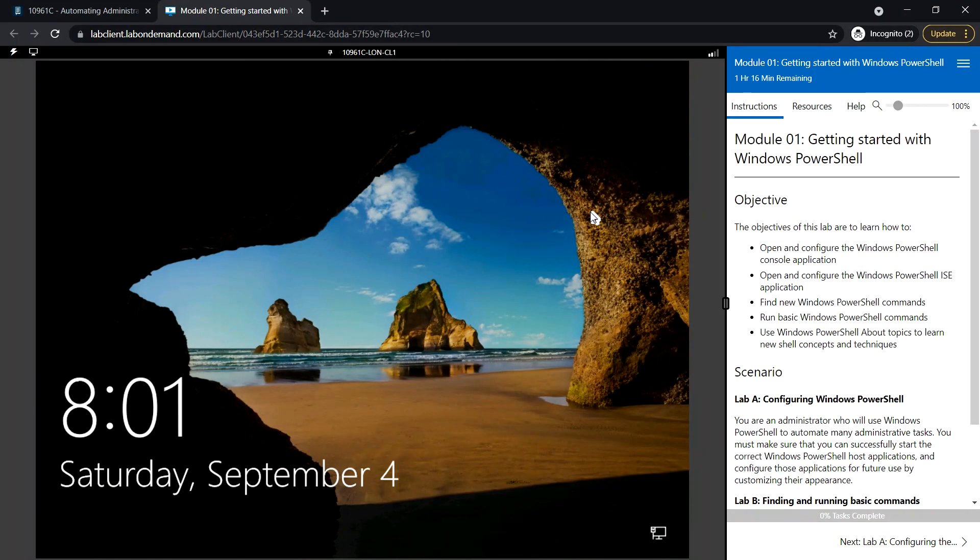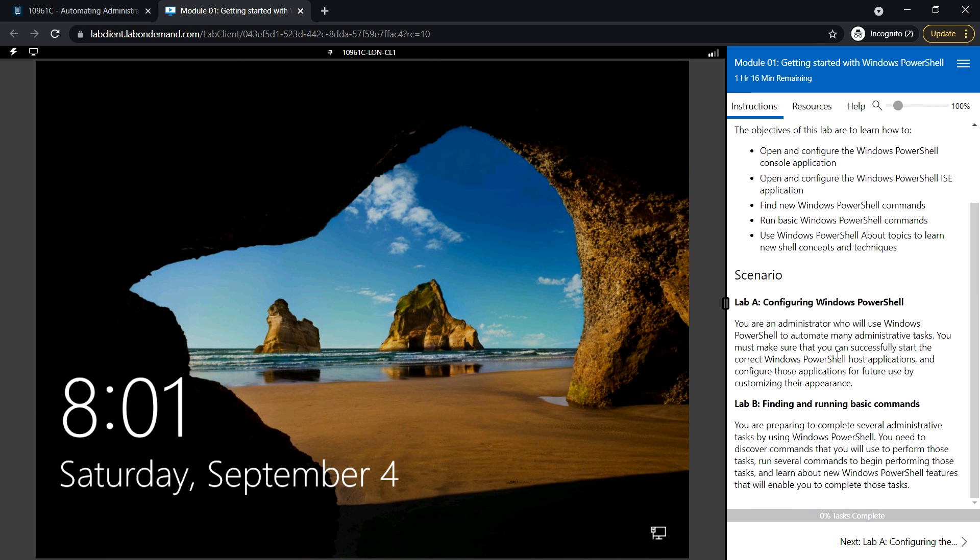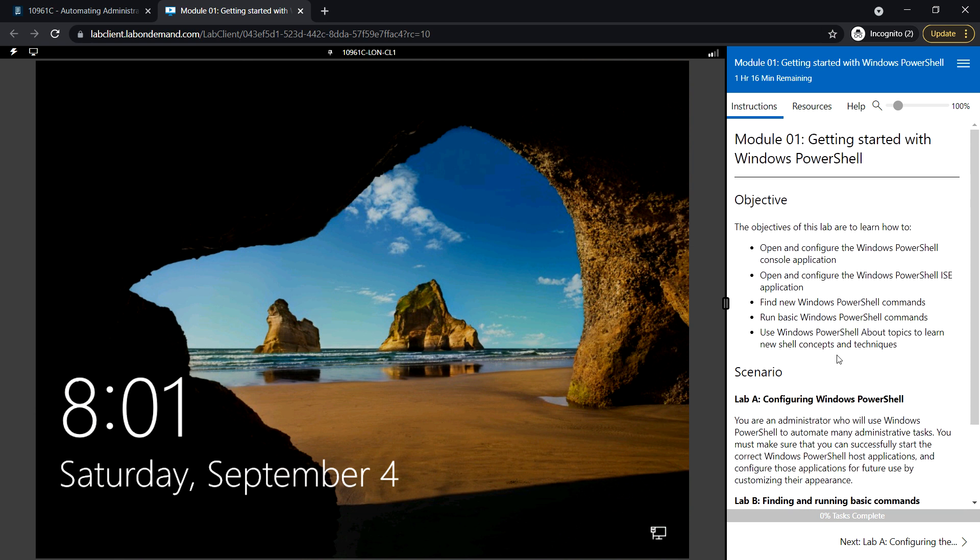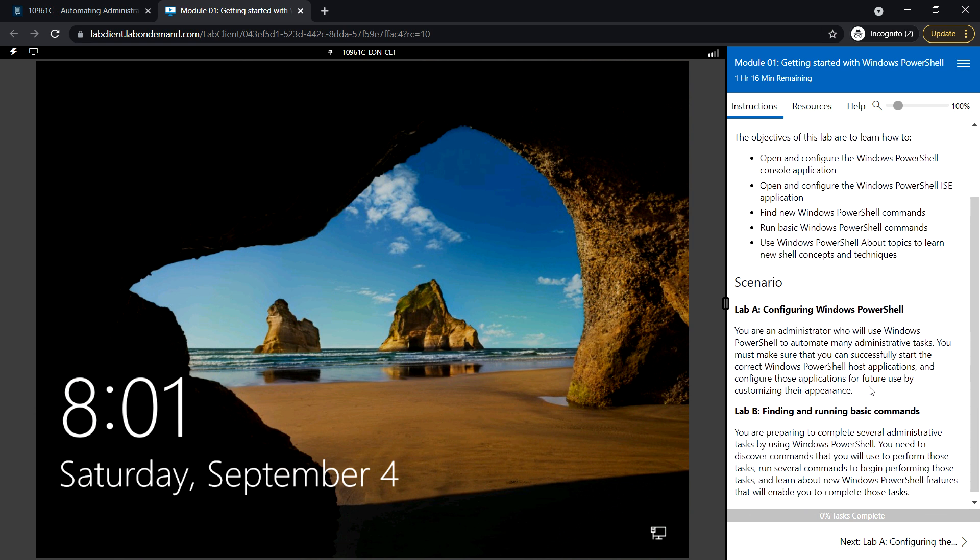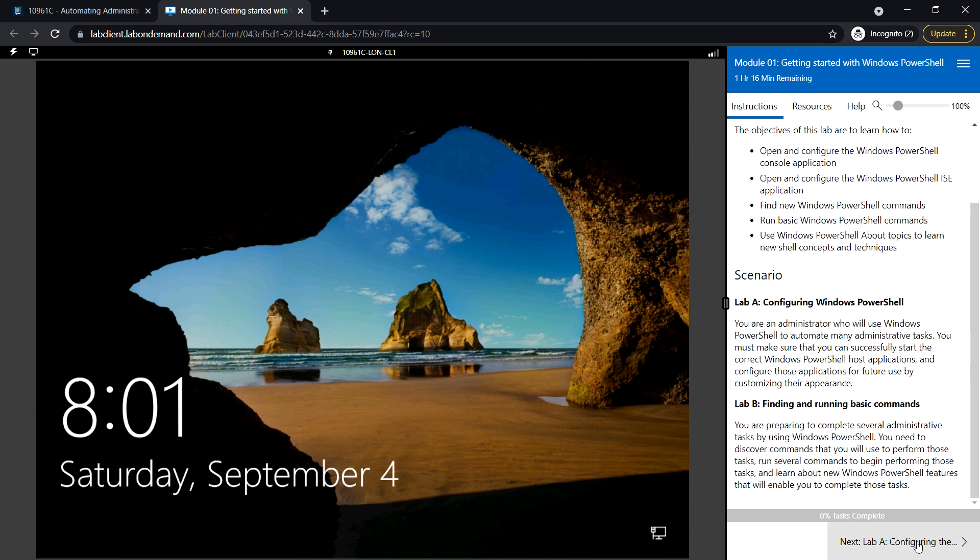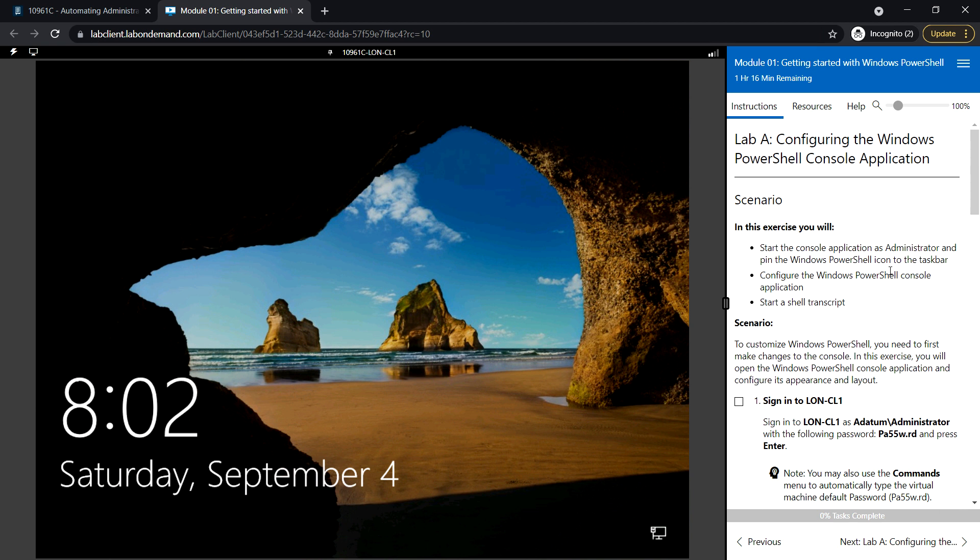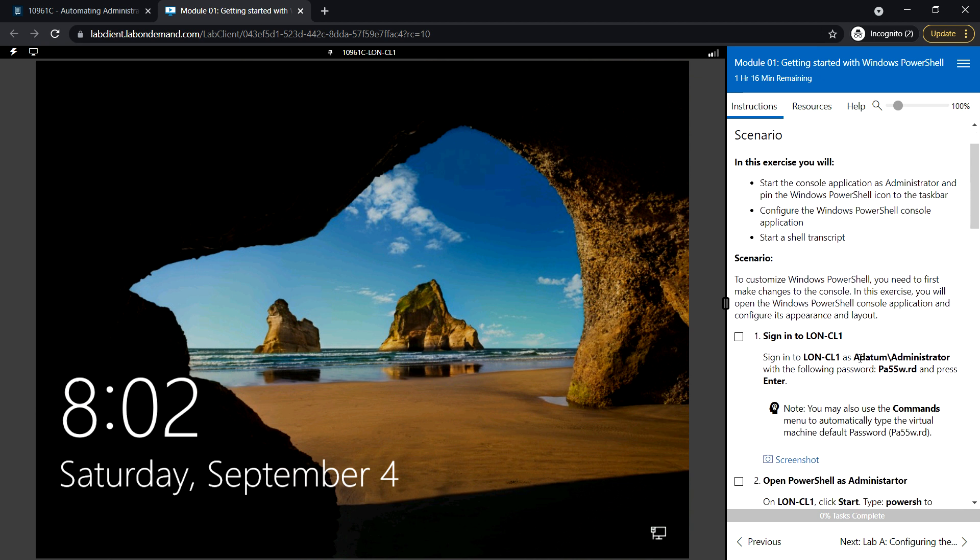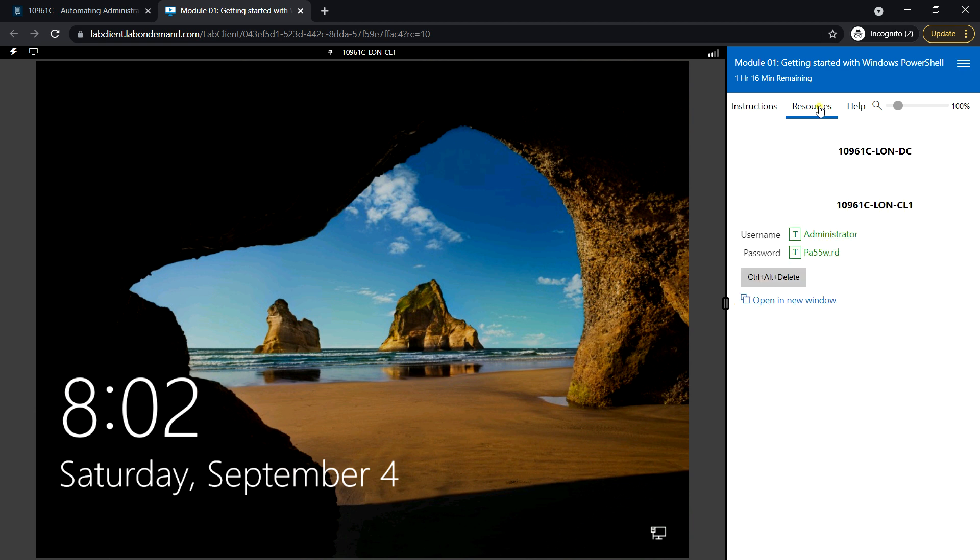Hello everyone, welcome back. In this video we will be covering the lab session. There will be two labs in Module 1. First, we'll see Lab A: Configuring Windows PowerShell. We'll configure the Windows PowerShell console application. Let's go ahead and get started. First, sign in to the CL1 machine, which is the client.